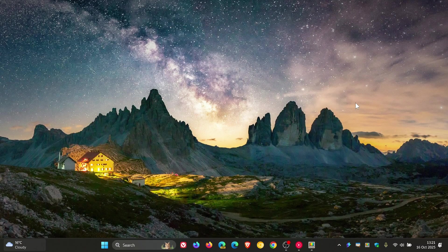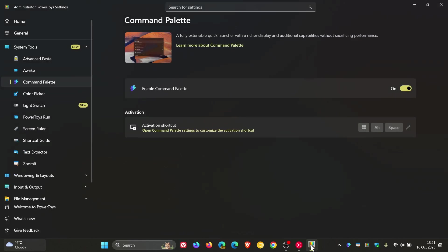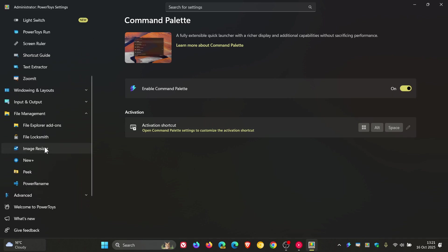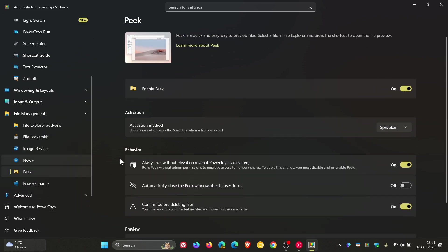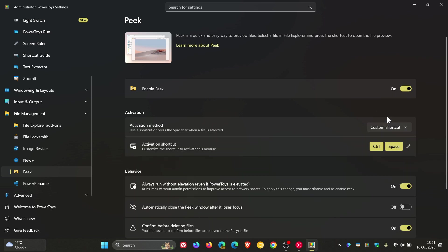You can now use Peek with the spacebar. Peek is a quick and easy way to preview files, and you can see here there is a new activation method. The default is a custom shortcut which is Control and Space.